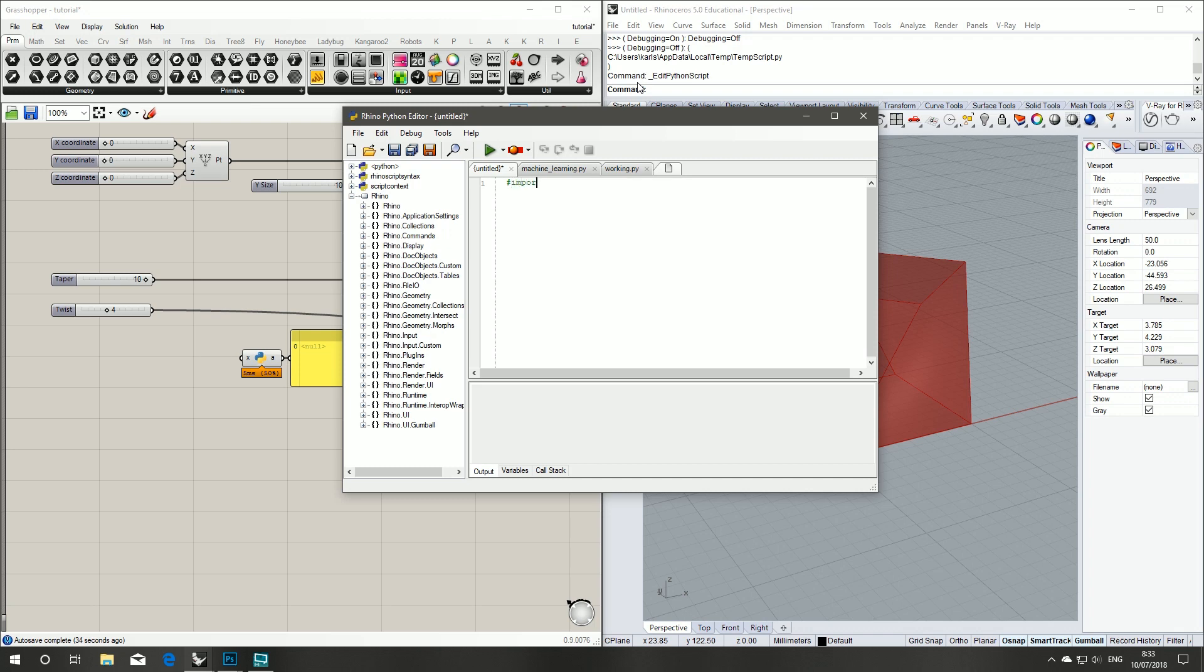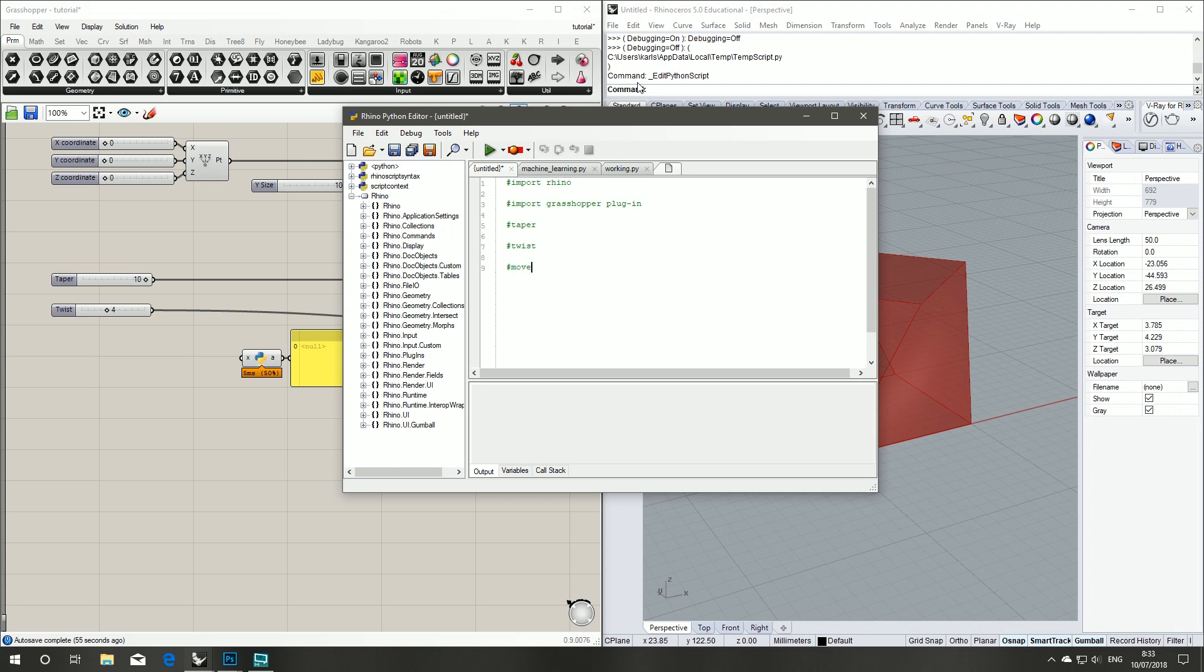So for this little tutorial we're going to import Rhino, import the Grasshopper plugin so we can change our variables, and we want to change those variables: we'll do the taper, we'll do the twist, we'll move in X, move in Y, and finally bake our object.